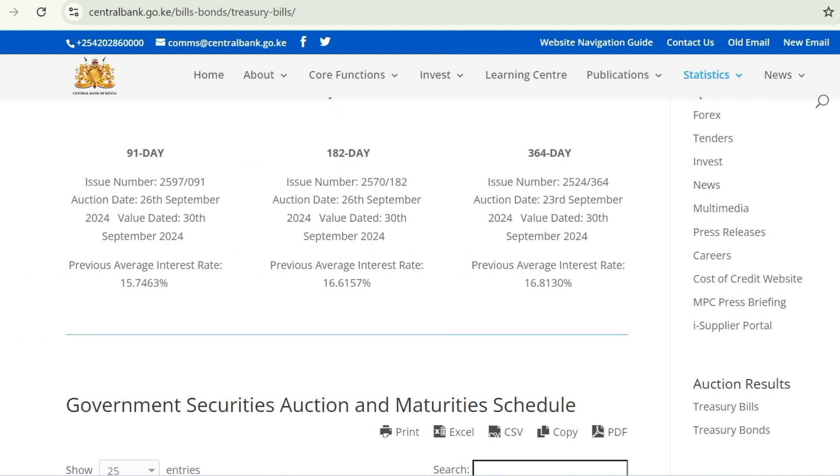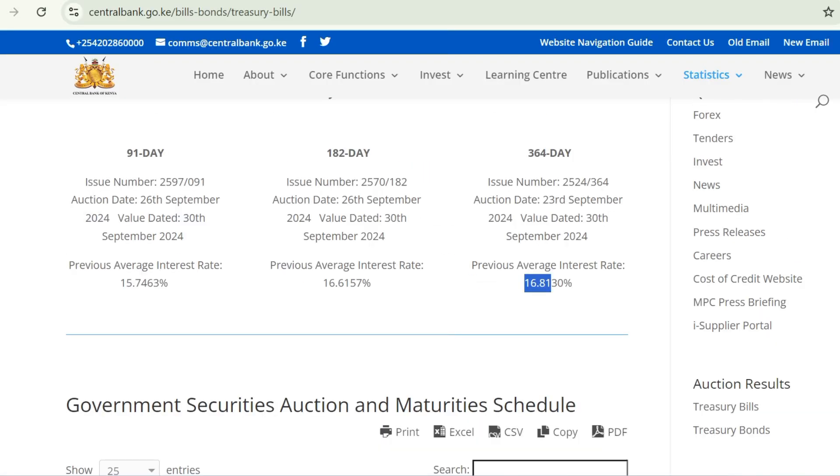On the Central Bank of Kenya website under treasury bills you'll come across the 91-day, 182-day, and 364-day treasury bill. We are going to choose the 364-day one because that's like a year. The previous average interest rate for a one-year treasury bill is 16.81%, and that's the interest rate we're going to be using.